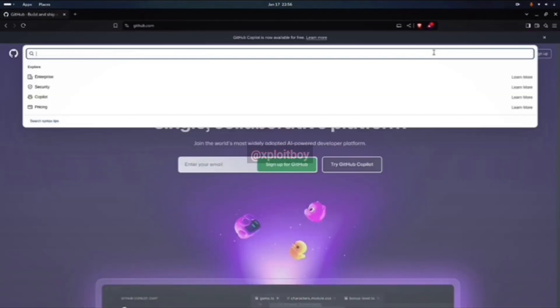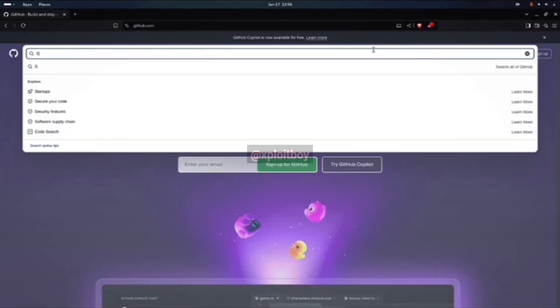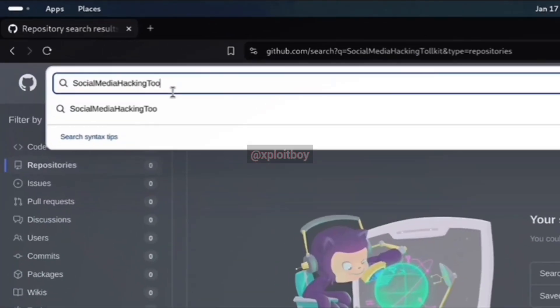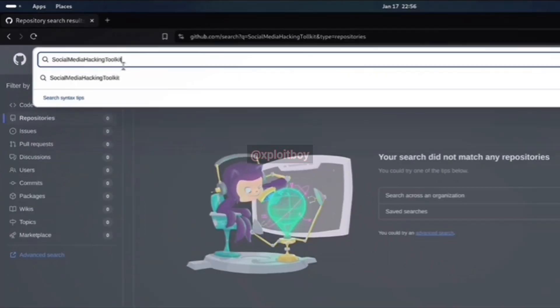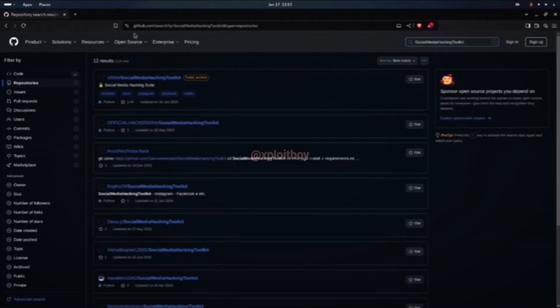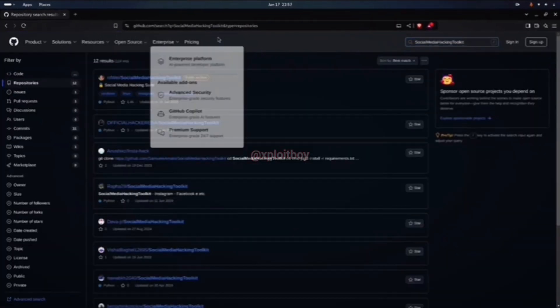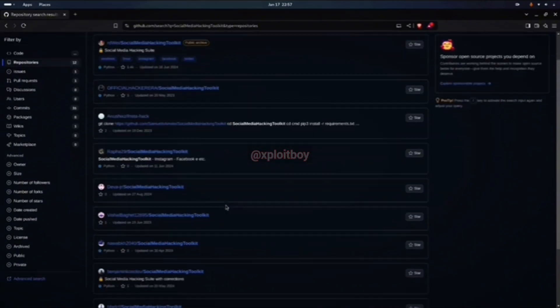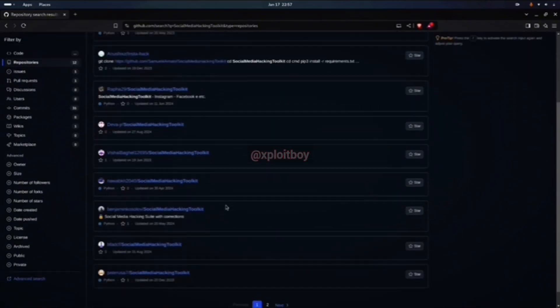Now we got to go to GitHub and search for social media hacking toolkit. Whatever I typed here, upper or lower case, you got to search exactly like this. Otherwise, a lot of times the result won't show up. You'll see a bunch of repositories. Scroll down a bit and click on the social media hacking toolkit with correction repository.